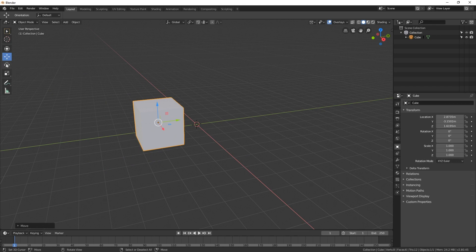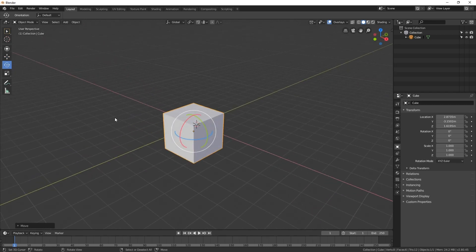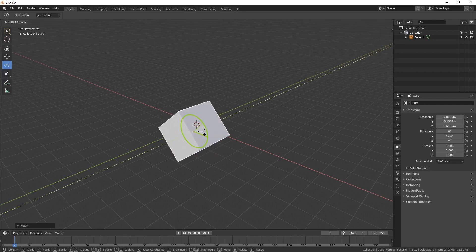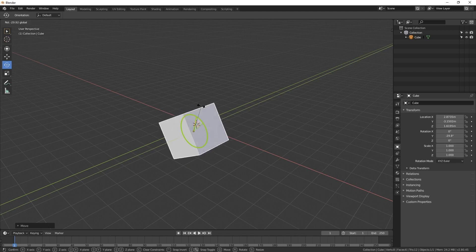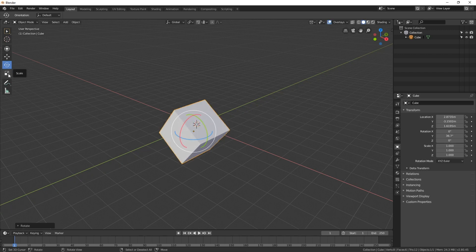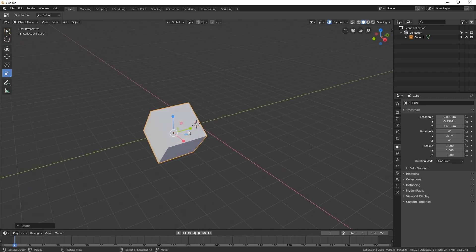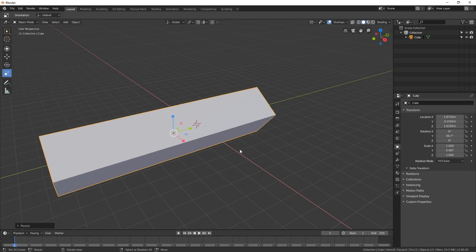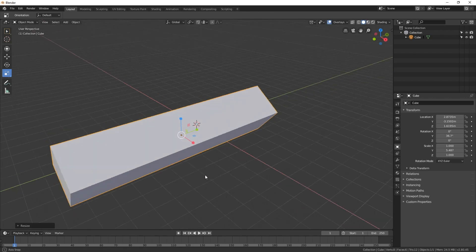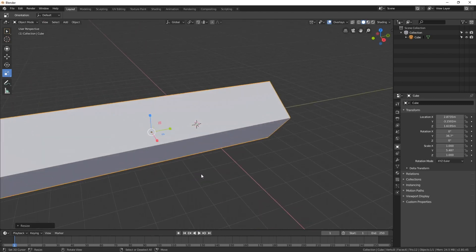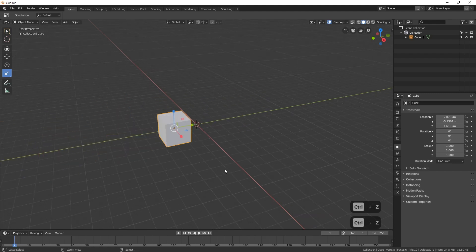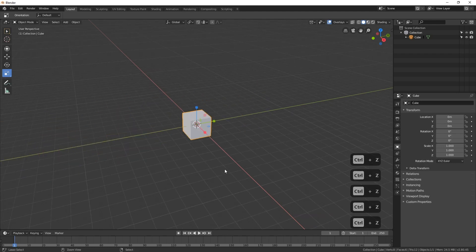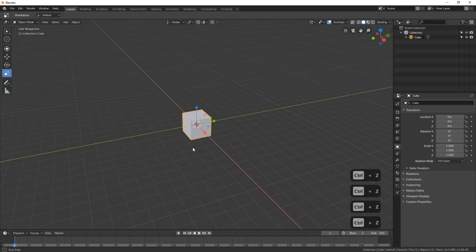Over here, you can click Rotate and get a rotate gizmo. We can click on one of these axes and spin it around the Y axis. And we can also click on Scale — clicking and dragging on one of these axes lets us stretch it out, say in the Y axis. And if we want to undo any of our actions, we can press Ctrl+Z to go back to the original position.